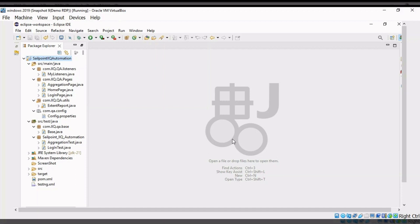We write our automation scripts under SRC Test Java. Under SRC Test Java, I have created a Cellpoint IIQ automation folder. You can name it anything as per your choice. I divided the automation scripts based on functionality — for example, login-test.java, aggregation-test.java. For this demo, I have taken only these two functionalities.